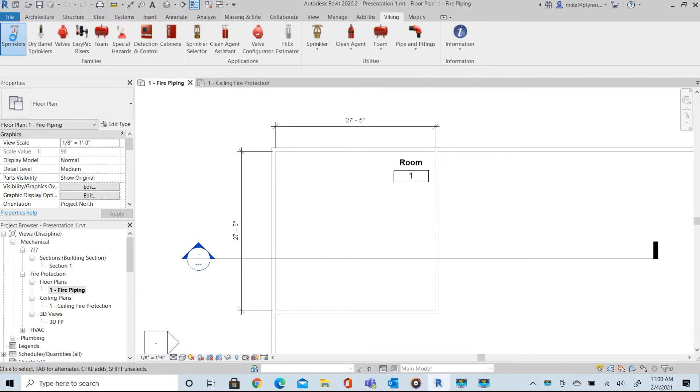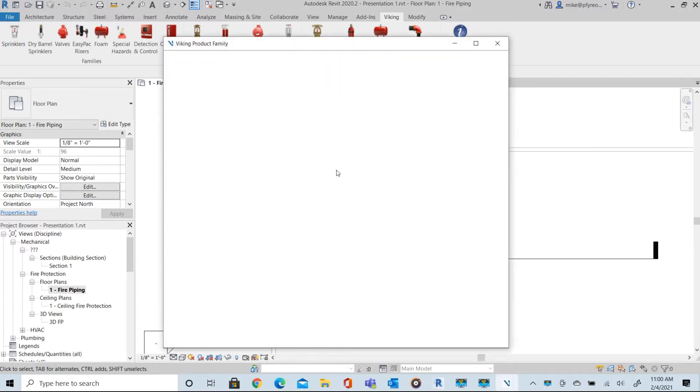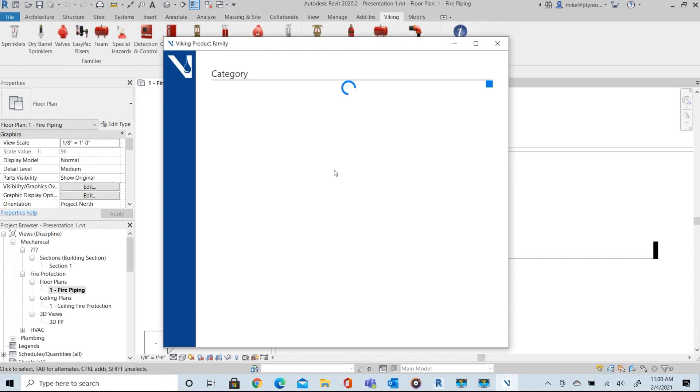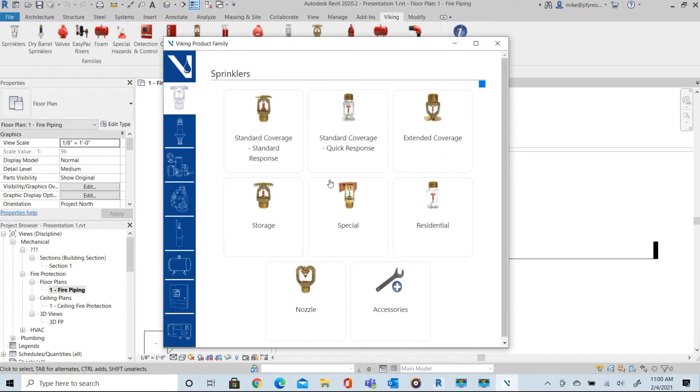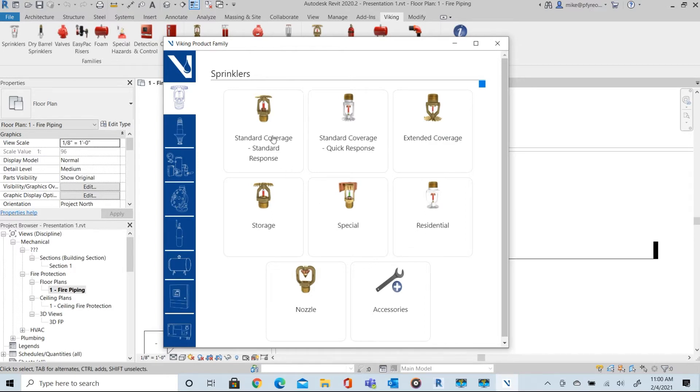The family dialogue will appear and is broken into project categories similar to the Viking website. Select a Viking standard coverage standard response sprinkler.